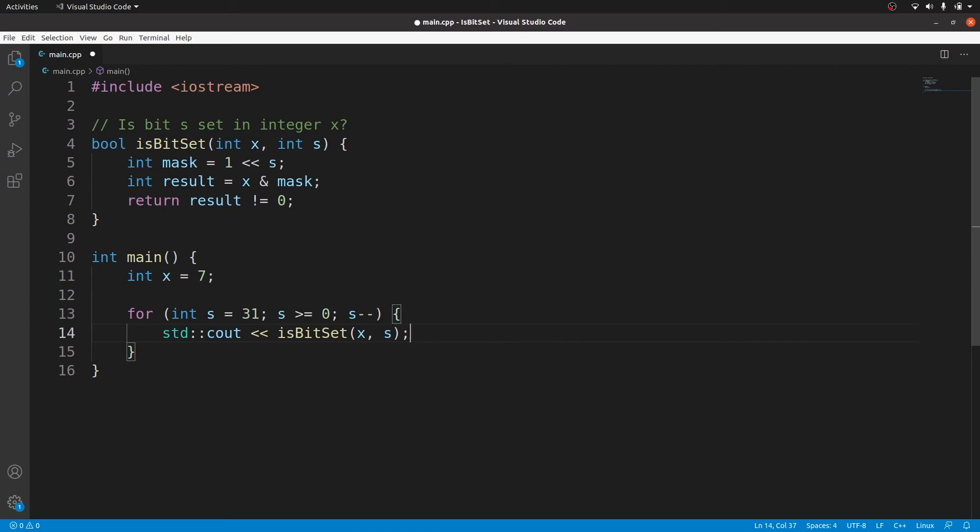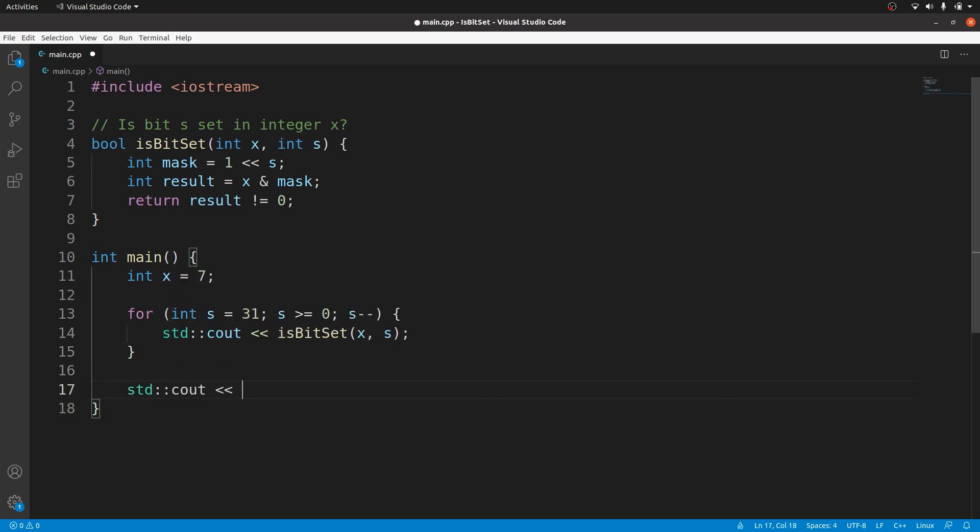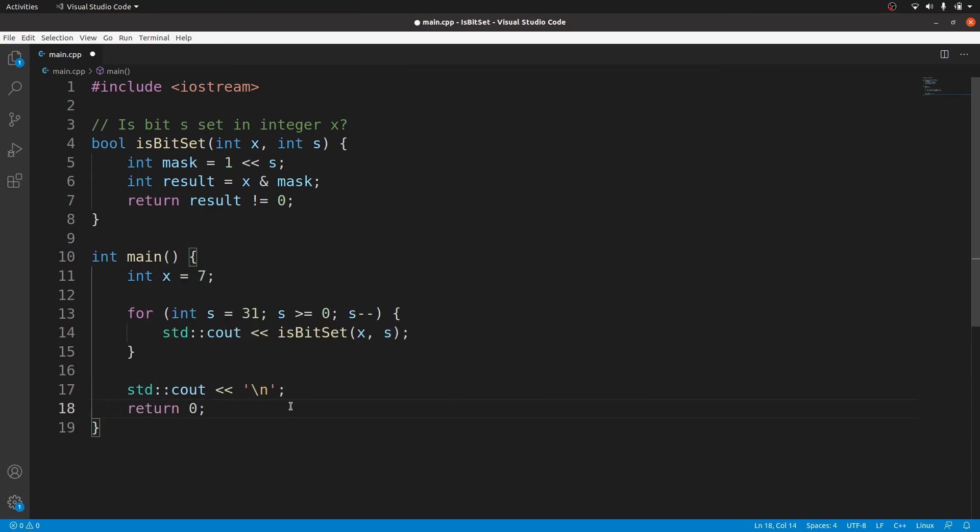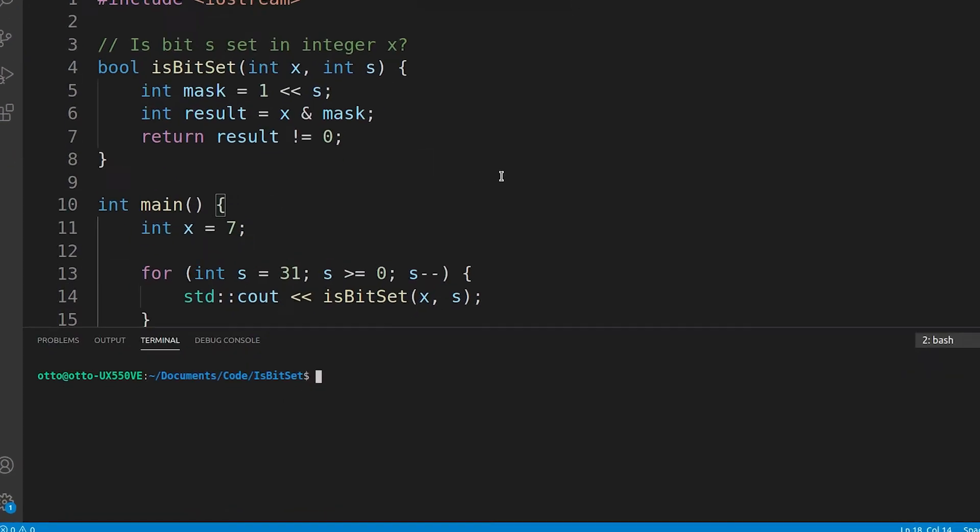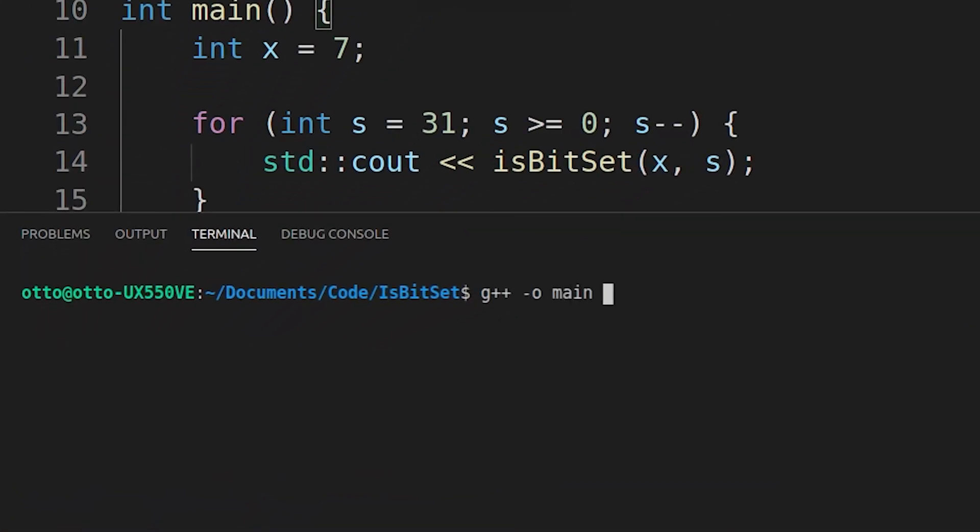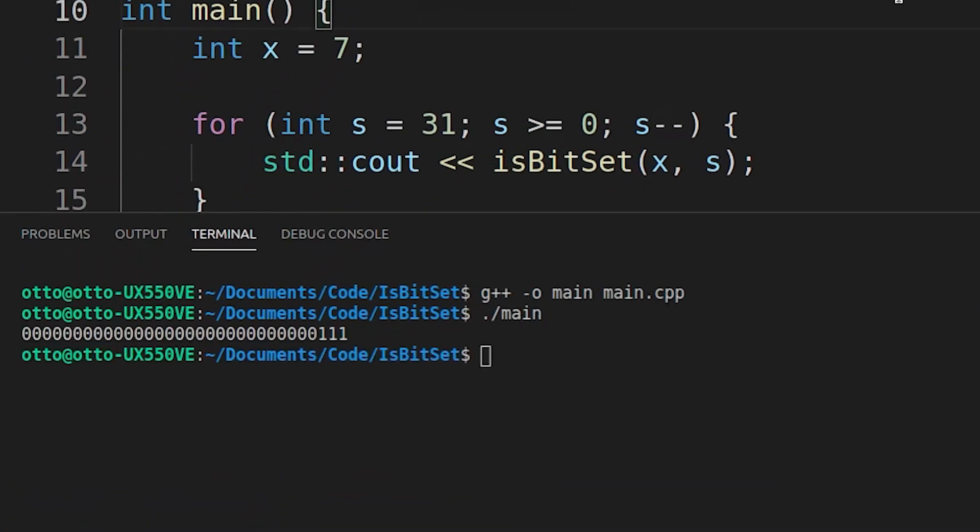So what we should see in the terminal is every bit that is used to represent our integer x. After the loop we will print a new line and return status code 0. Let's run the code. And there we have it we get 29 zeros and then 111 as expected.